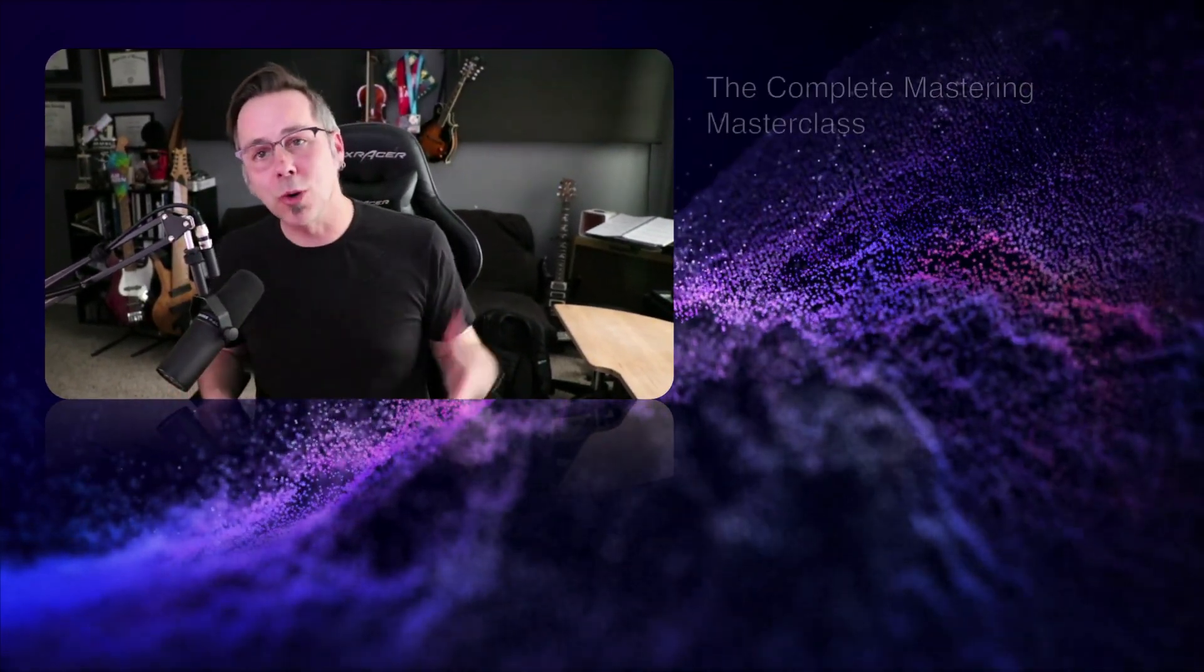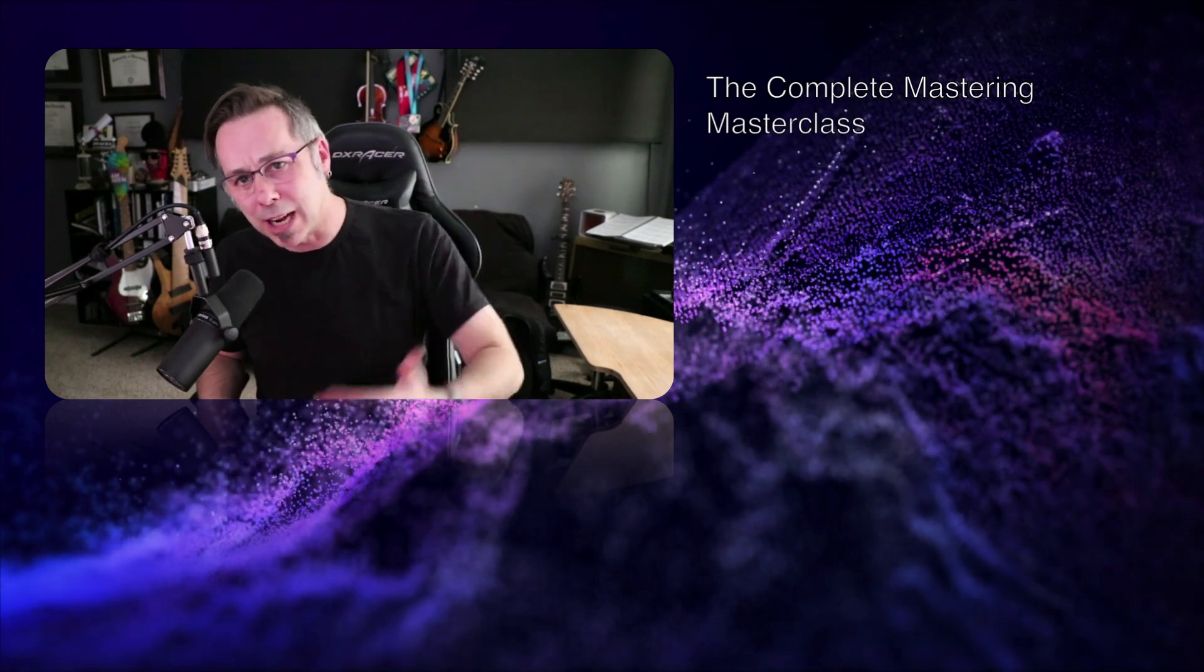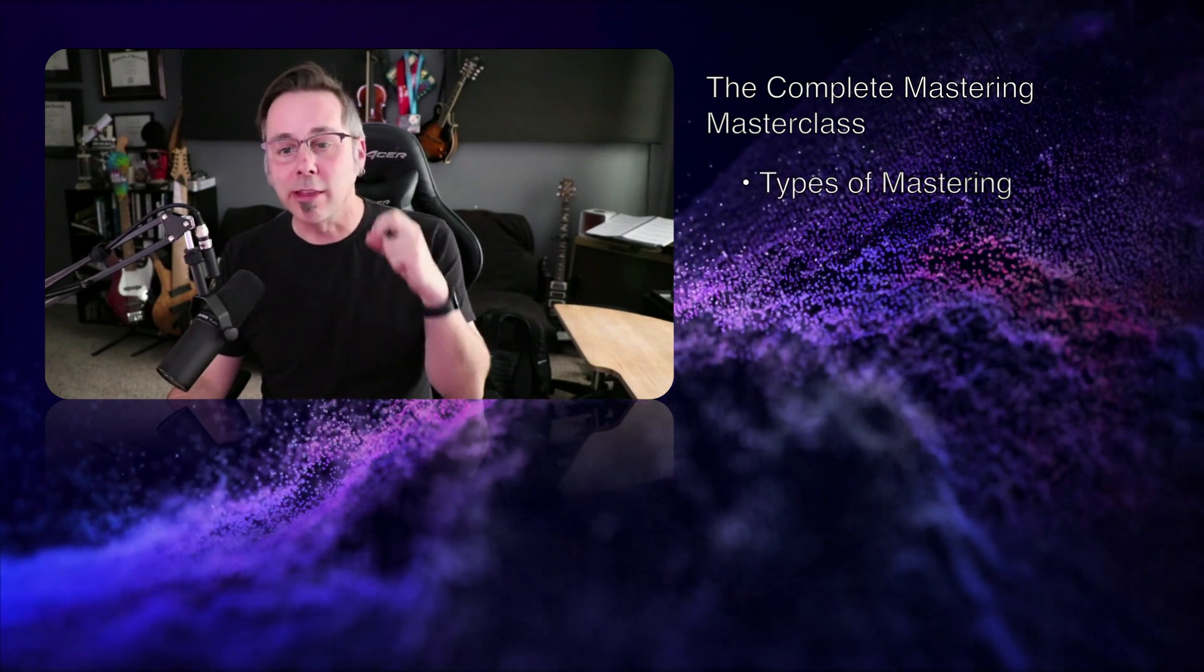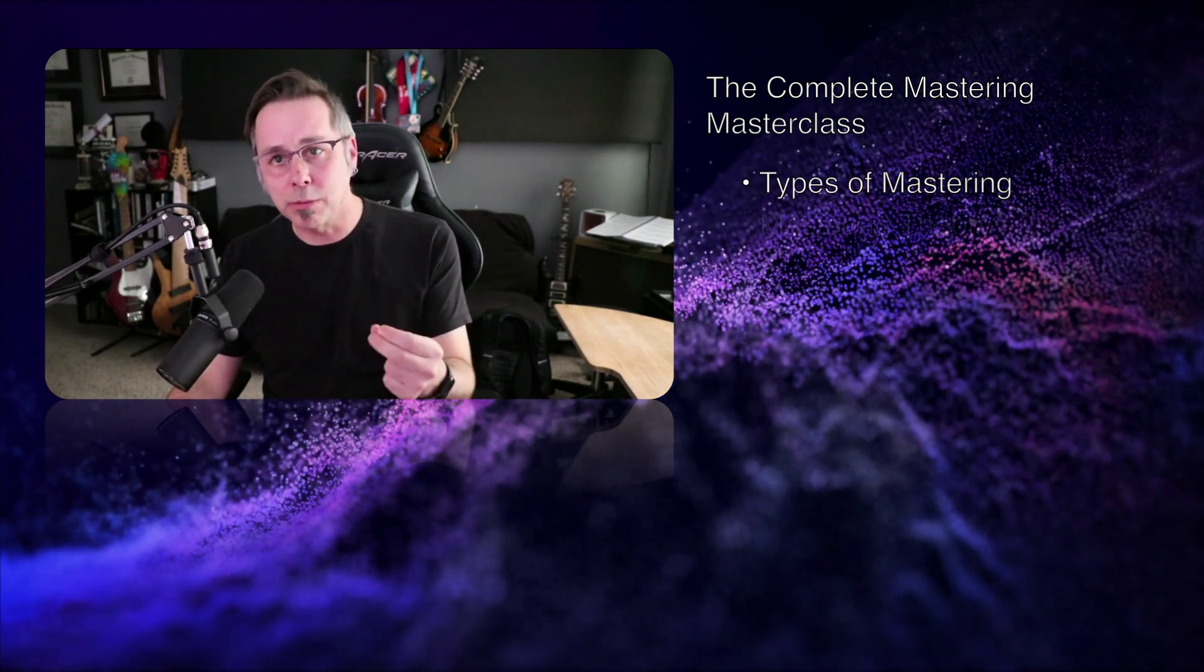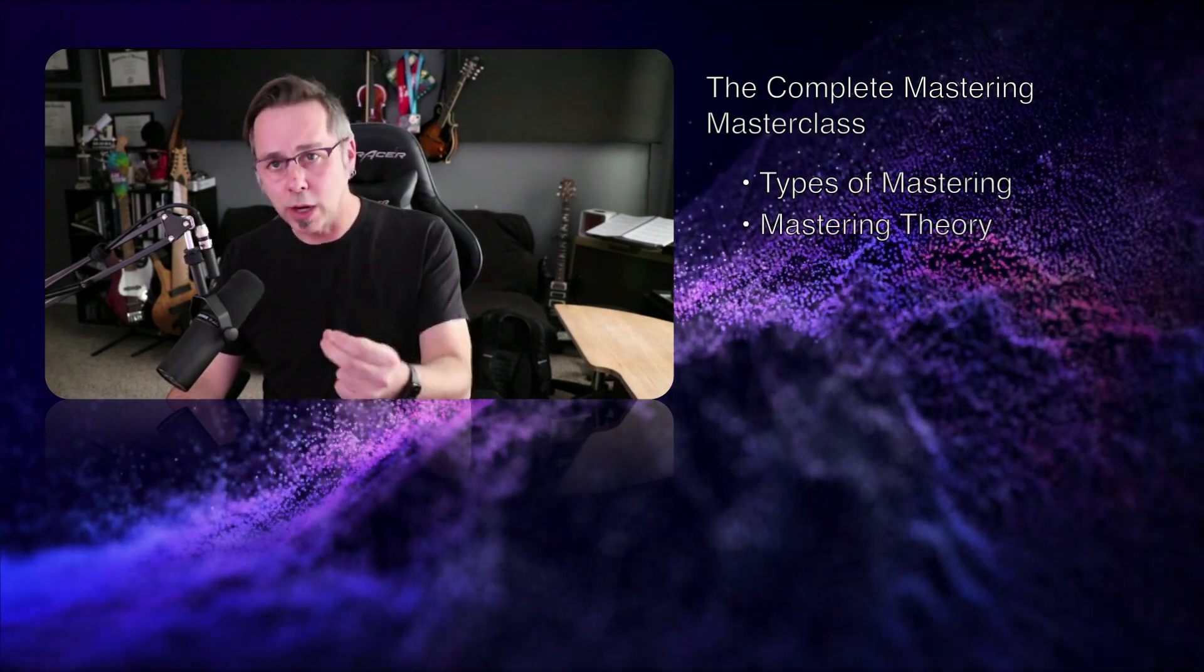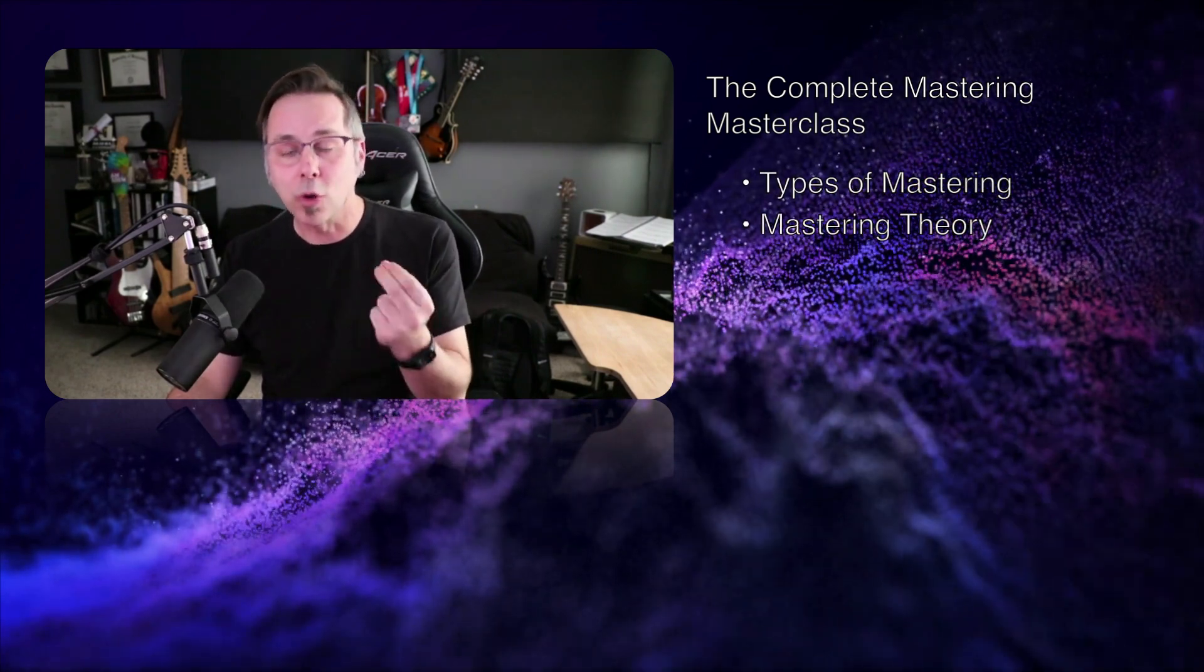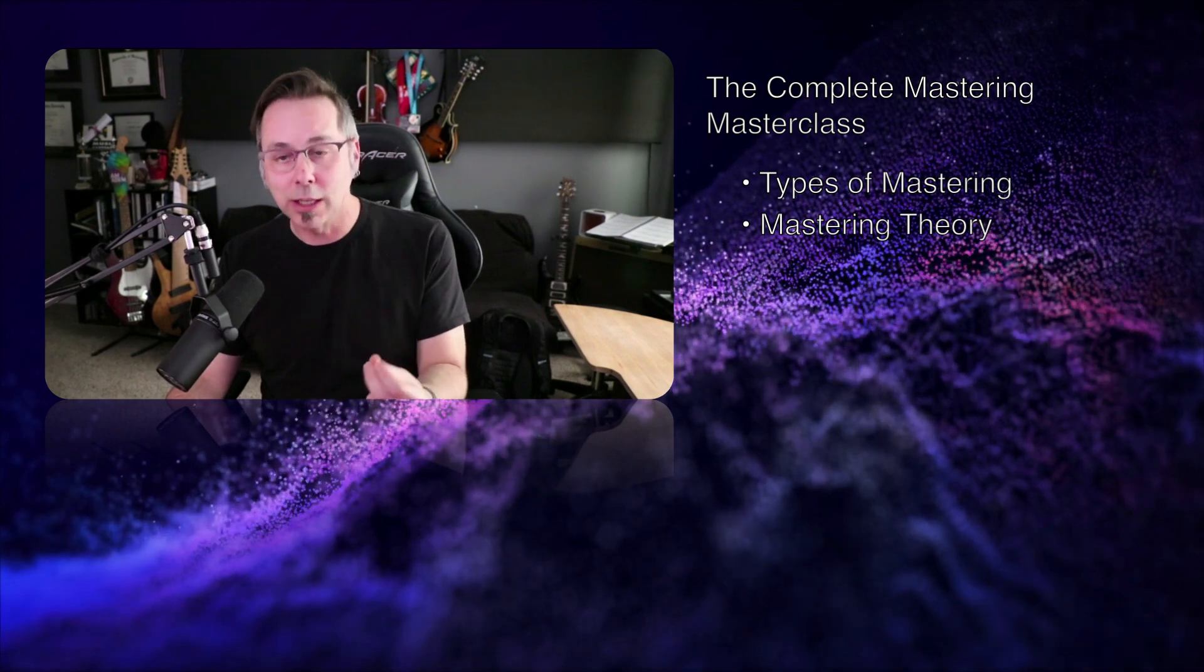So in this class, we are going to deep dive in mastering. Everything you need to know about mastering is in this class. We're going to talk about types of mastering, the theory behind mastering, what we're trying to achieve, and of course, how to do it.